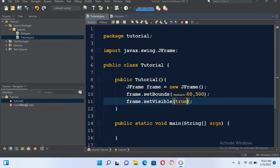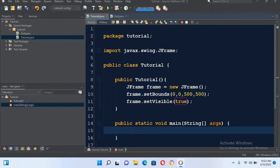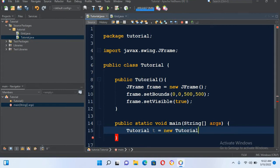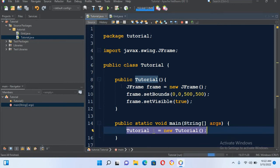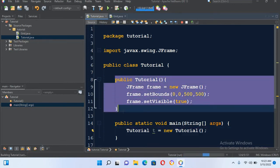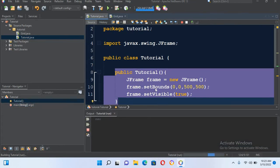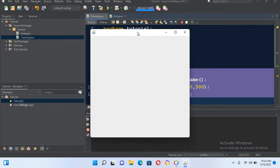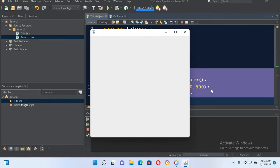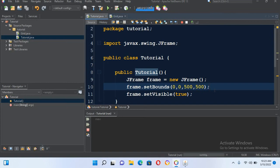Now I'll make this frame visible: frame.setVisible and I'll pass true. And now we will create the object of this class here in the Tutorial class: Tutorial t equals new Tutorial, and I'll put semicolon. Now if I run this file, this constructor of this class will be executed and this frame will be shown. Now the frame is shown.